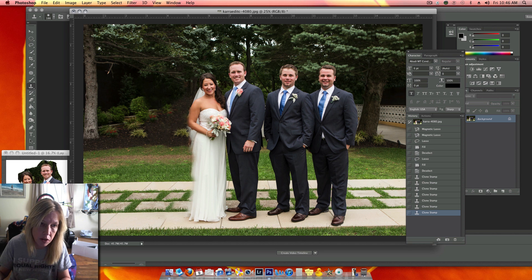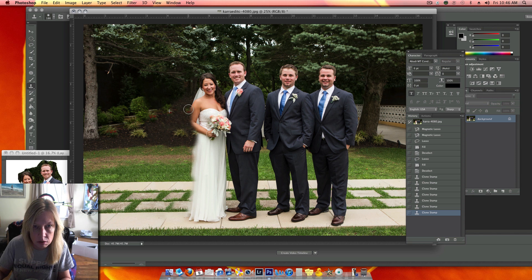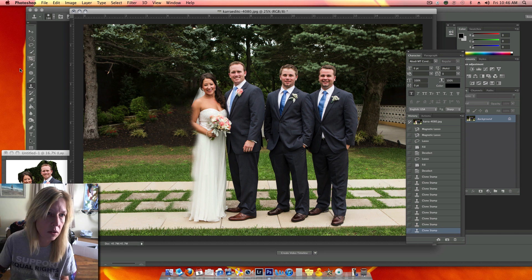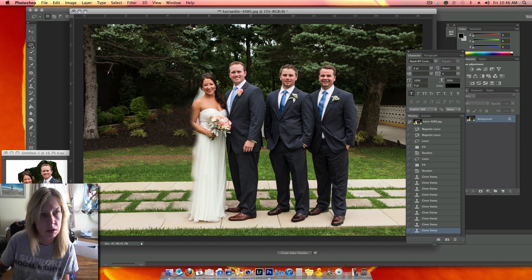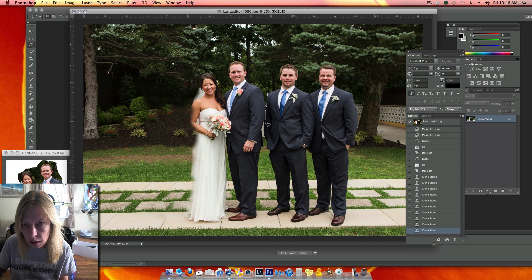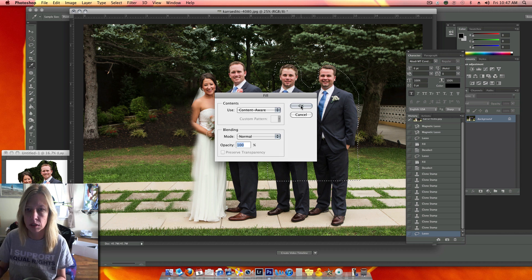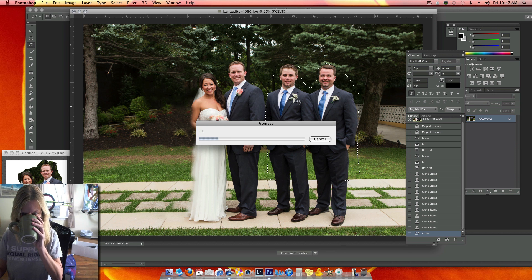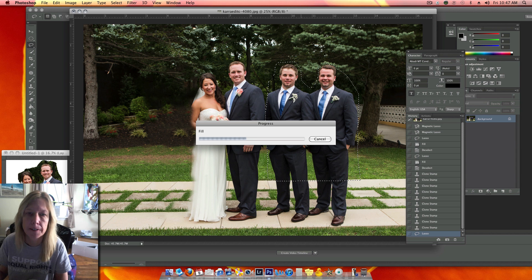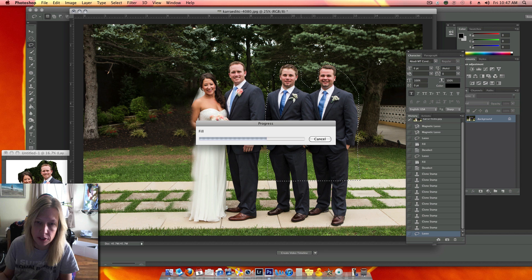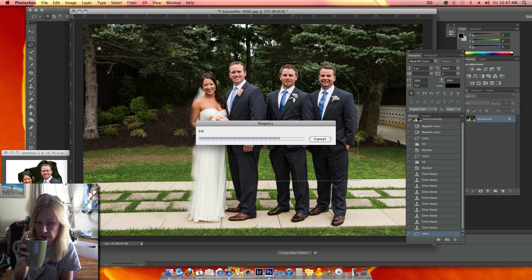This area I'm not worried about because I'm going to put their image over that. And then I'm going to do the same thing on the other side — Lasso tool — and I'm going to get rid of these gentlemen. Let's go across here. Right click fill, Content Aware, Normal 100%. CS6 is a little slow sometimes.